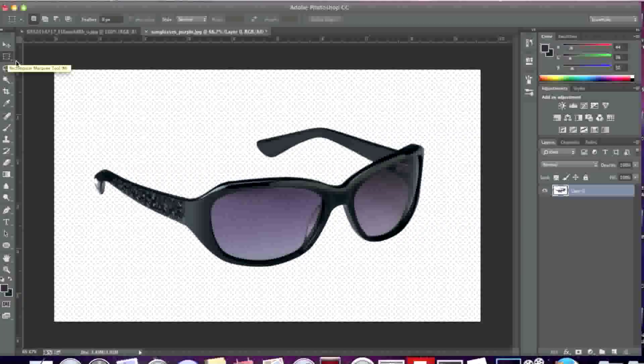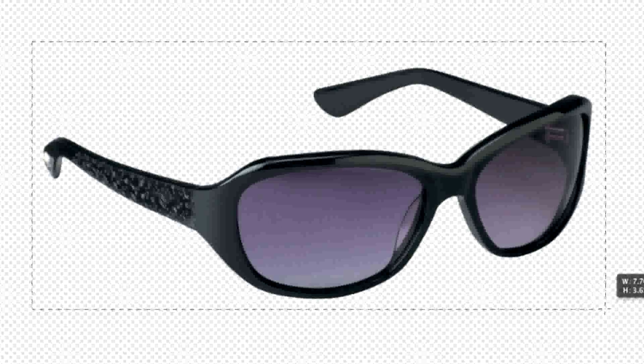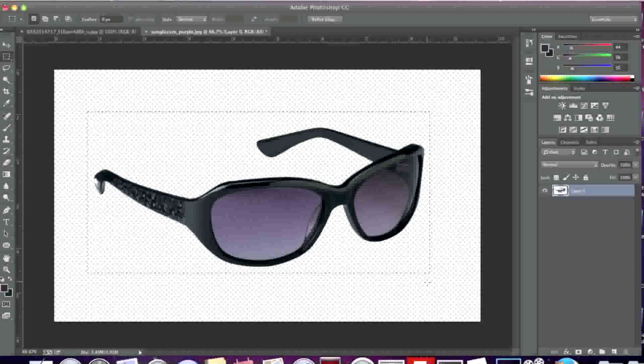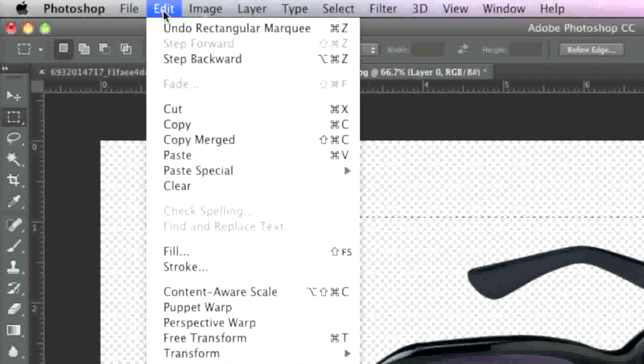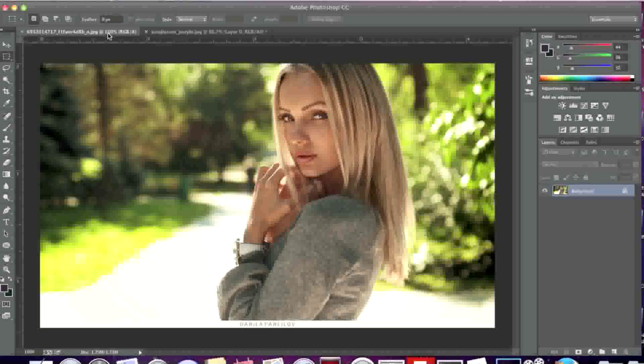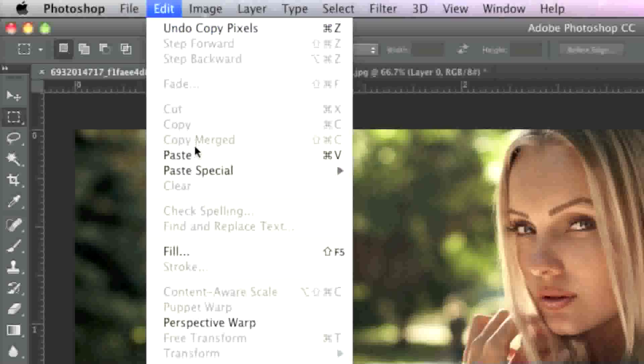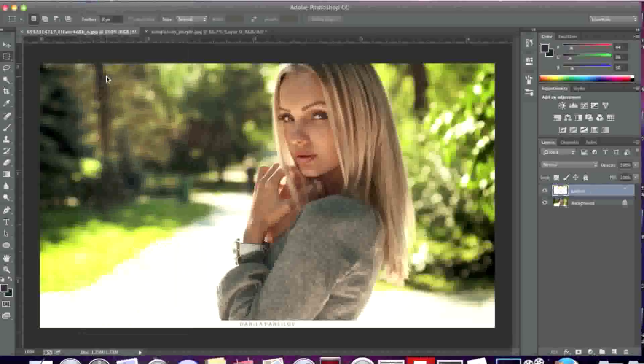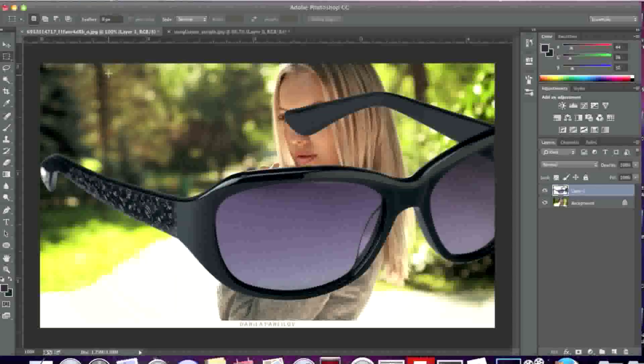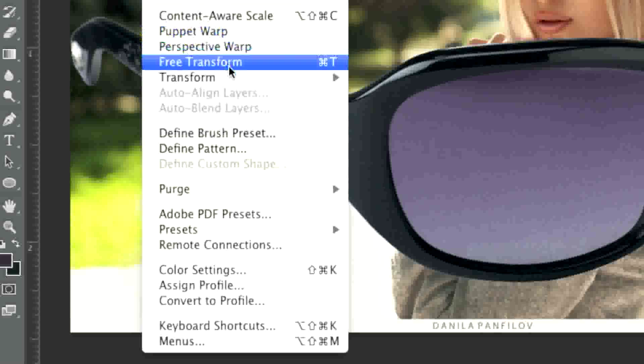Now I'll simply click on the rectangular marquee tool here and select the glasses. I'll go to edit and copy, then go to my image with the model and go to edit and paste.